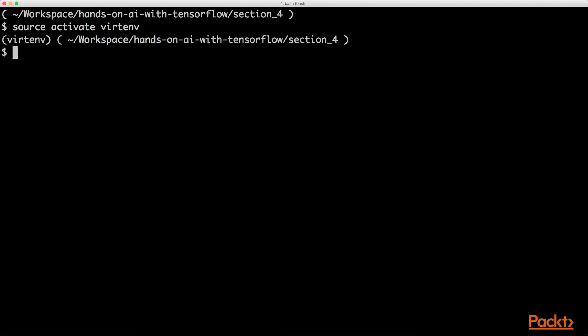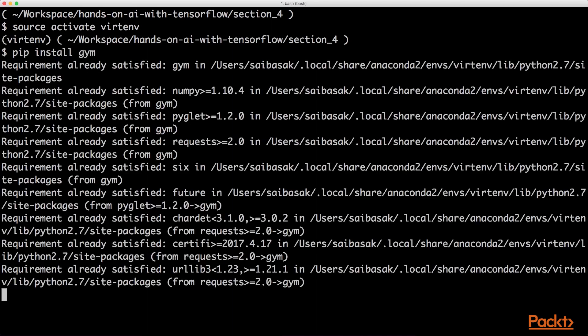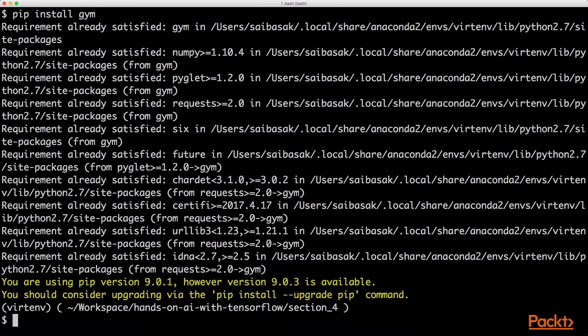Now once inside a virtual environment, we can simply use pip to install Gym. So now that we have Gym installed inside a virtual environment, we can go ahead with the development.